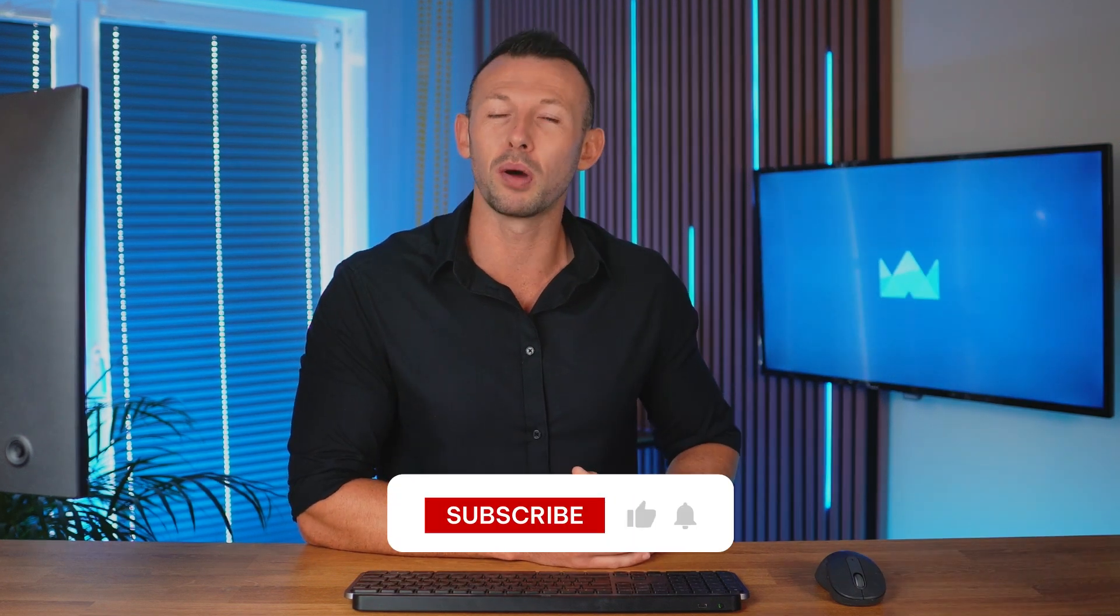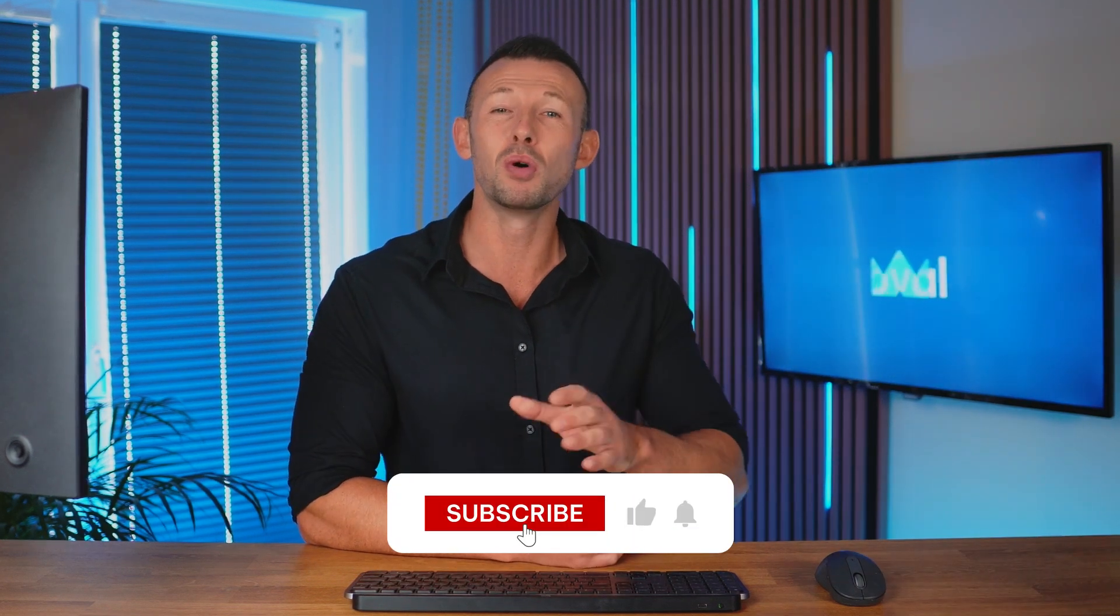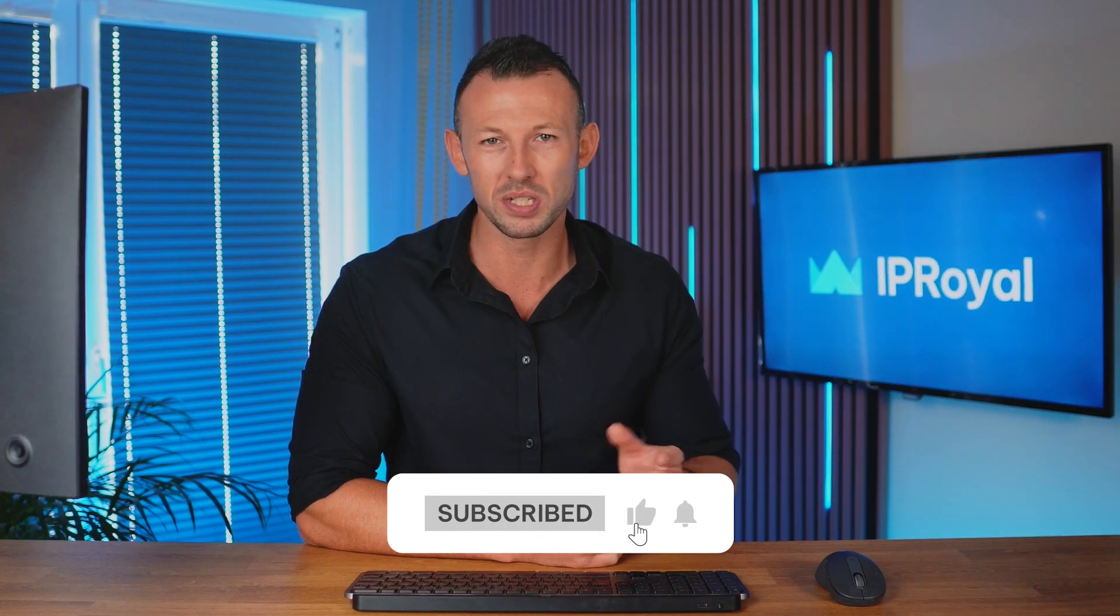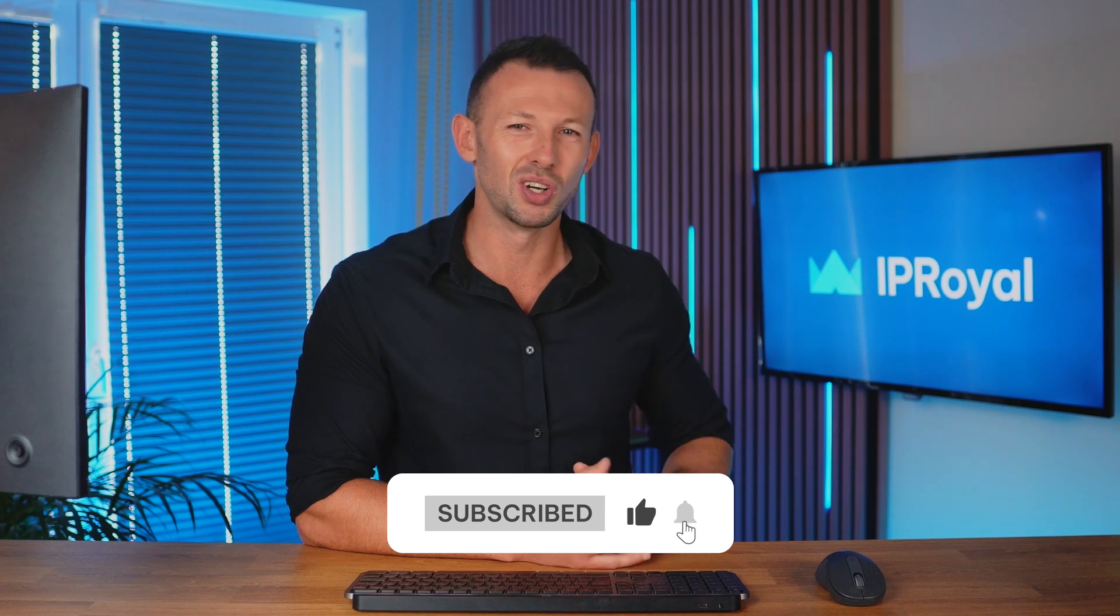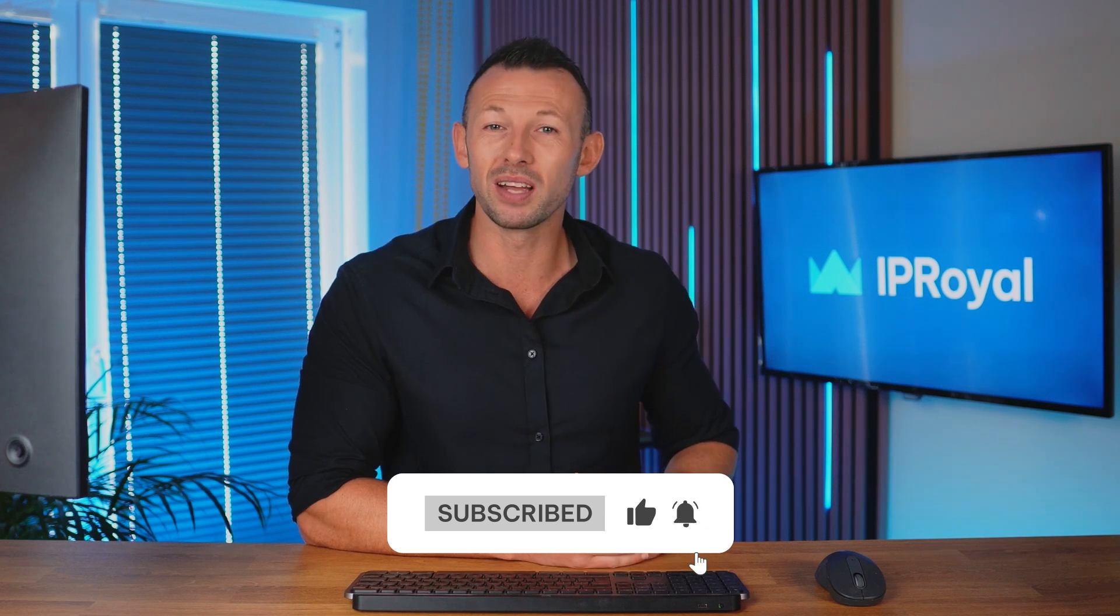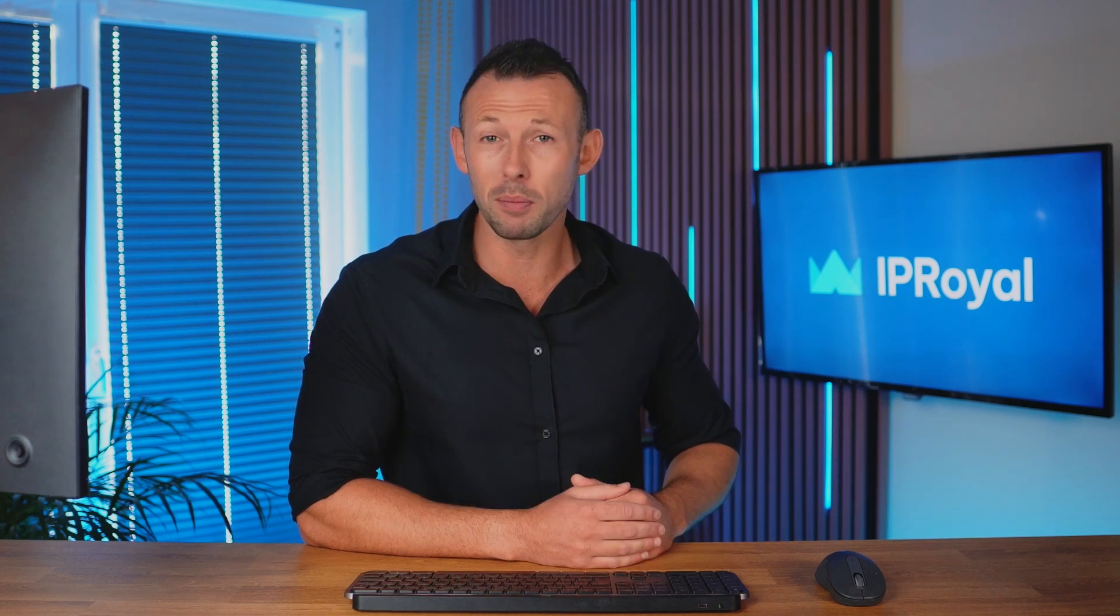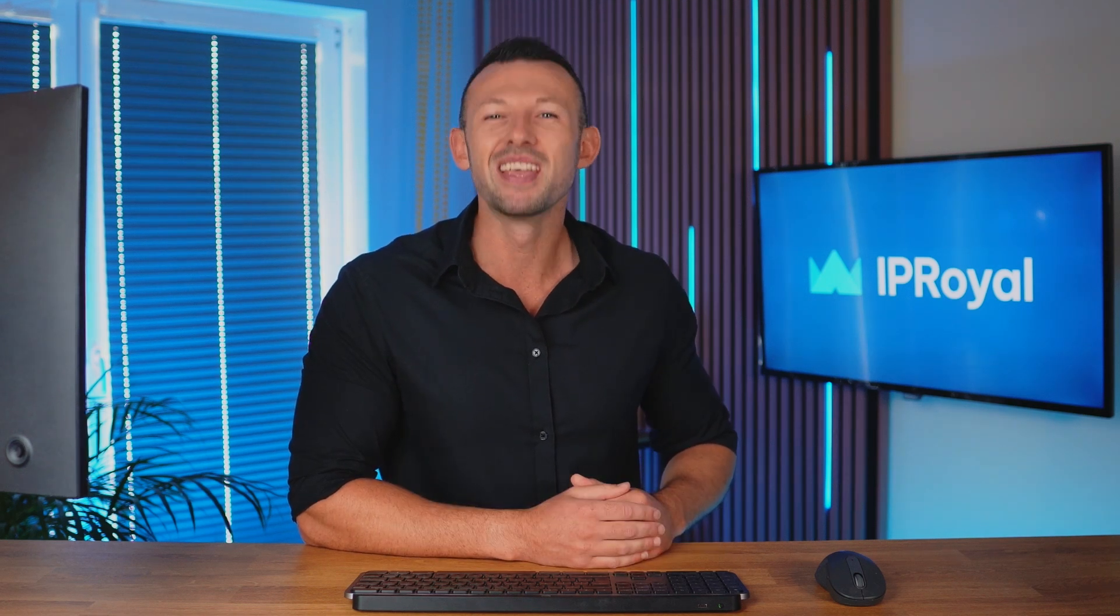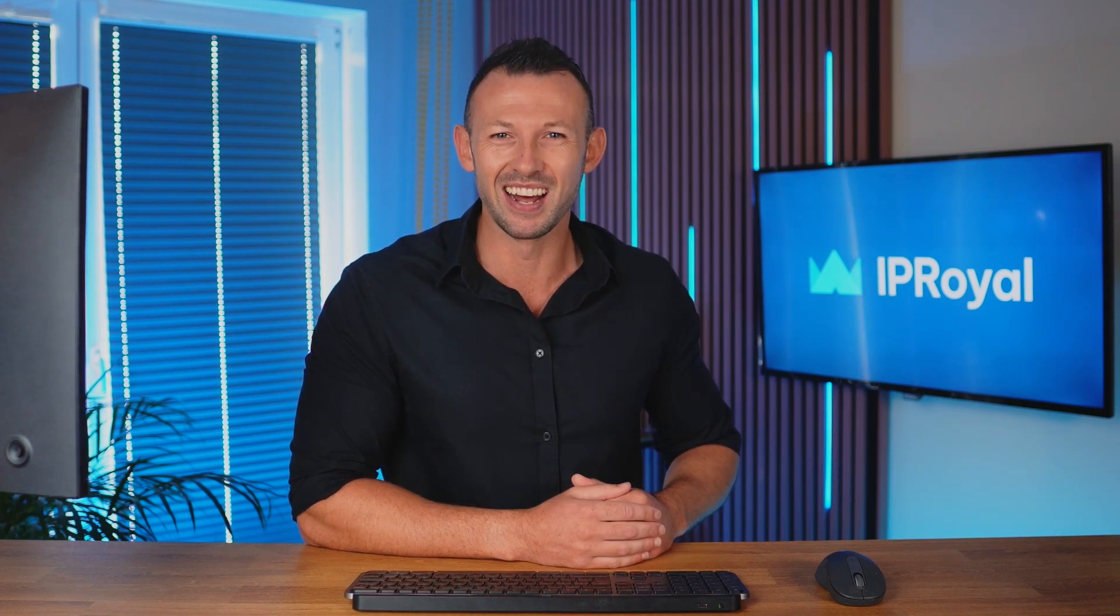Thanks for watching and if you liked our video, give us a thumbs up and subscribe to our channel for more tech tutorials. And make sure to hit that bell icon so you never miss an update. Until next time, bye-bye.